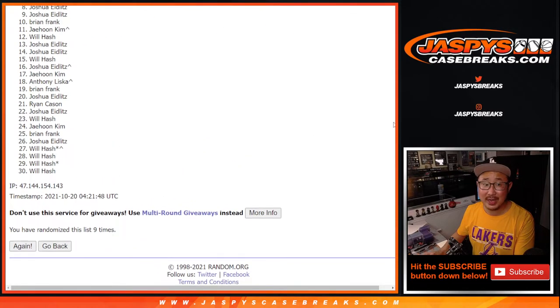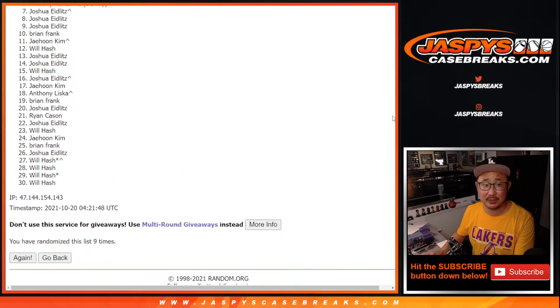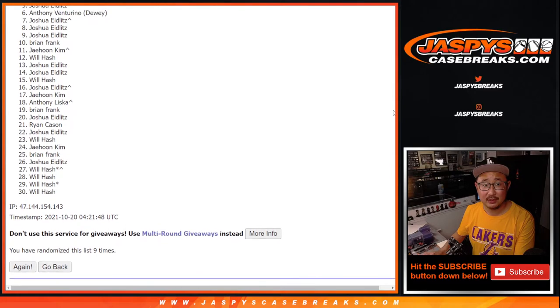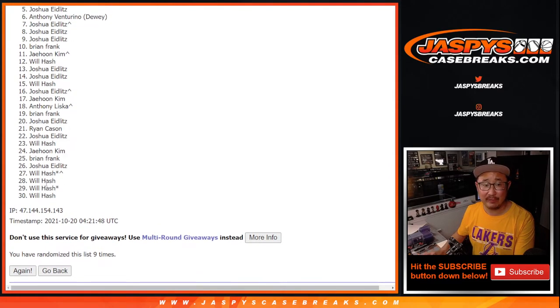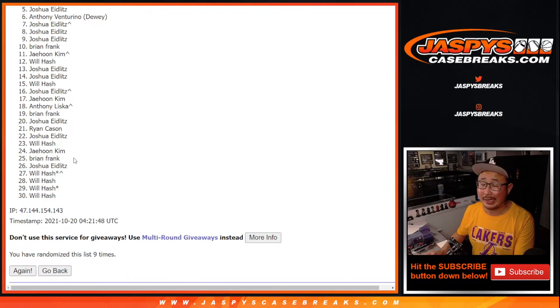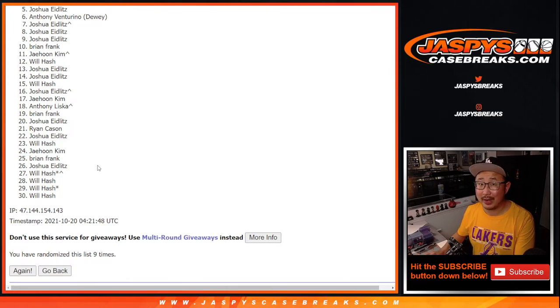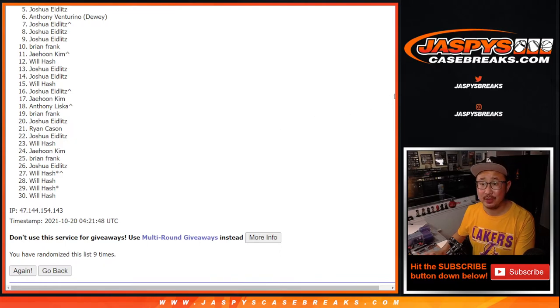So from five on down is sad times. So thank you, everyone, for giving this a shot, but unfortunately not in. Top four, on the other hand, happy times for you.